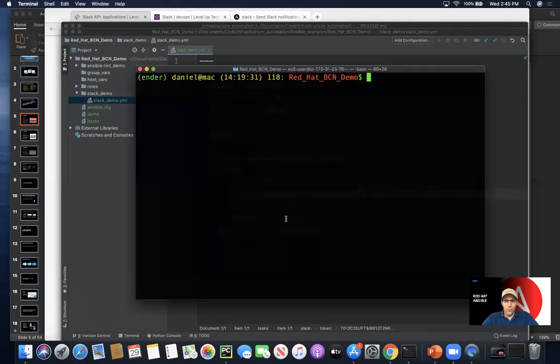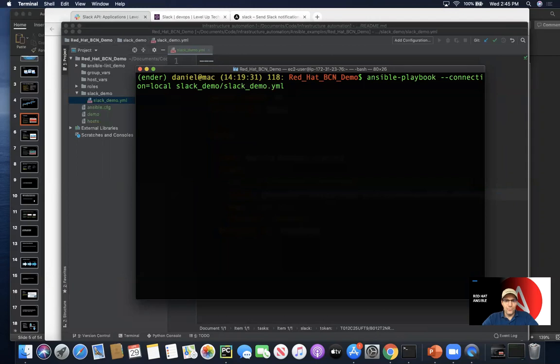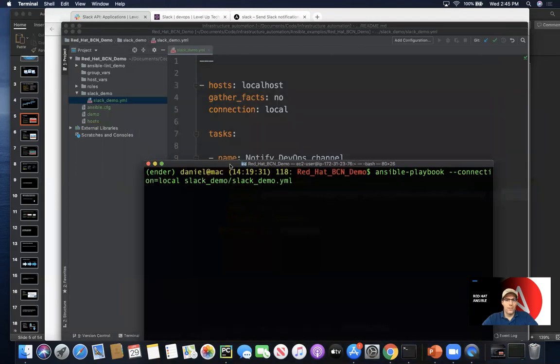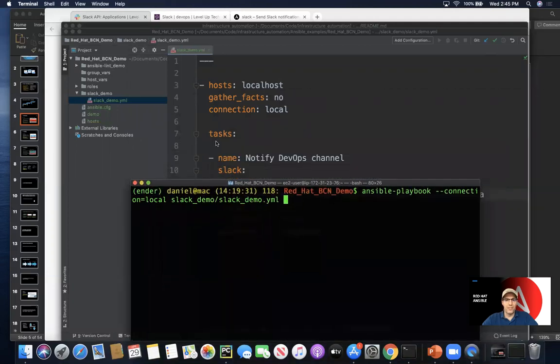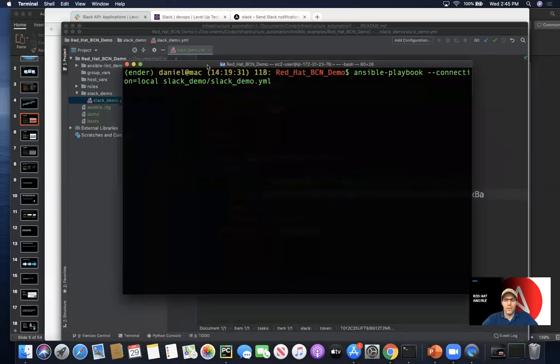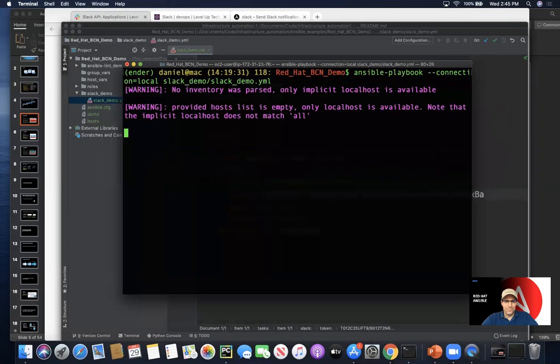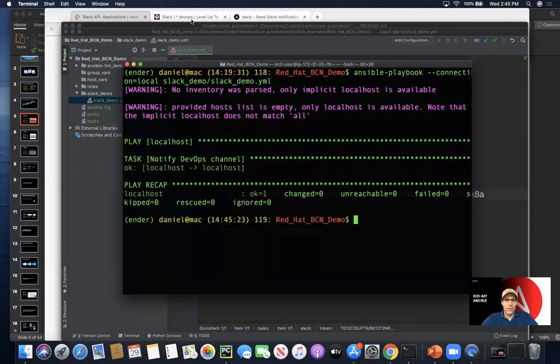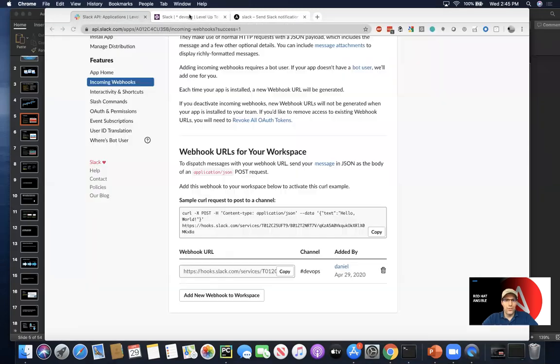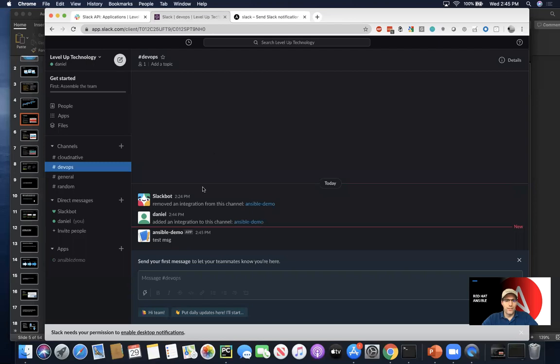So now what we can do is go ahead and run the Ansible playbook as we're calling out here, just something basic that'll just notify the DevOps channel. So we'll go ahead and run that. And with any luck, what it should do is you can see that,